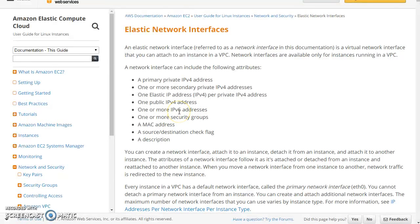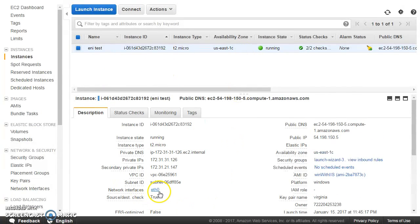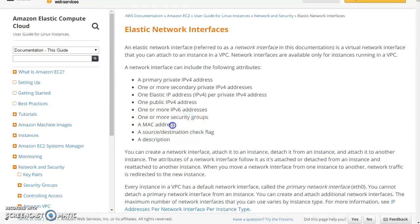An ENI can also have one or more IPv6 addresses. The security groups which we attach to an EC2 instance actually get attached to the ENI. By default, most of the time when we create an EC2 instance it will have only one ENI — that's why we see all security groups associated to that instance. But it is possible for one instance to have multiple ENIs, with different security groups attached to different elastic network interfaces.